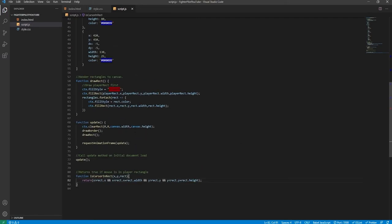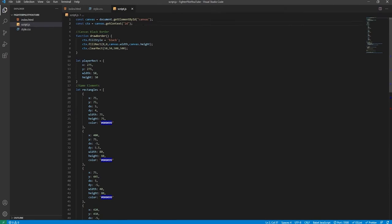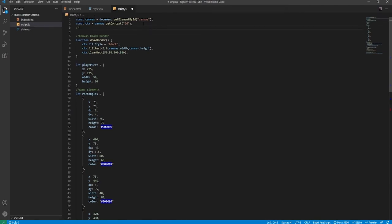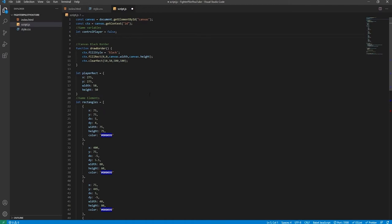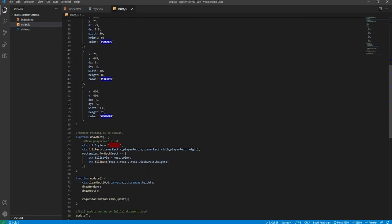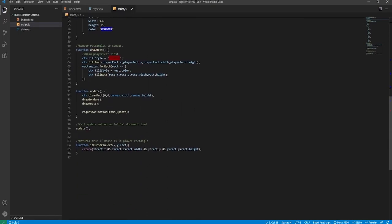We'll declare some global variables before continuing. First, let controlPlayer = false — this will be set to true when the user clicks on the red rectangle so they can control it around, but not just because the document loaded. Second, let hasGameStarted = false — obviously the game hasn't started yet, it starts when they click on the rectangle.